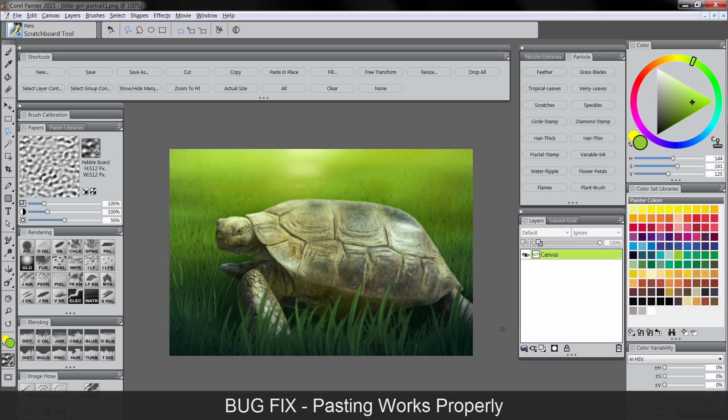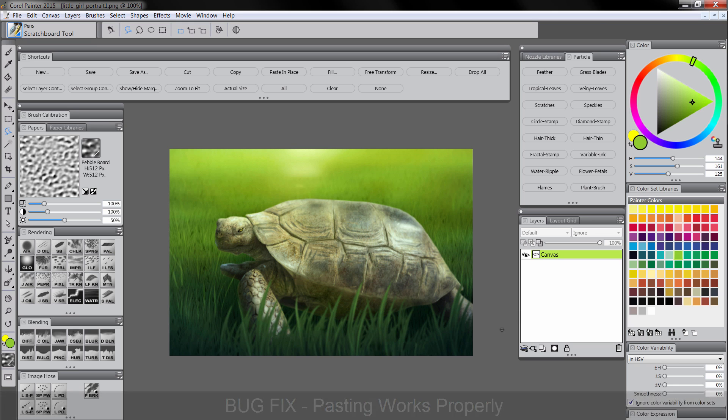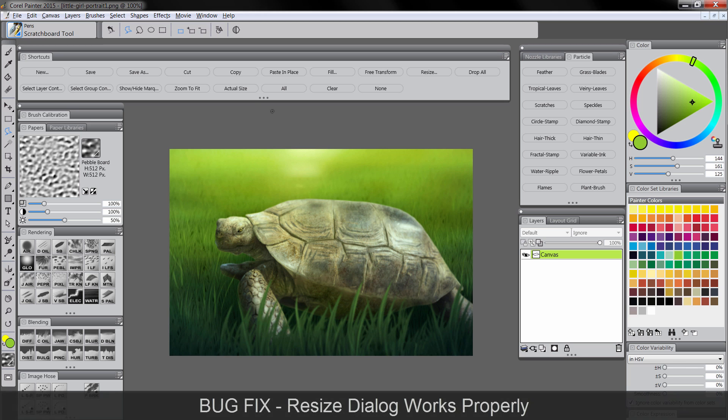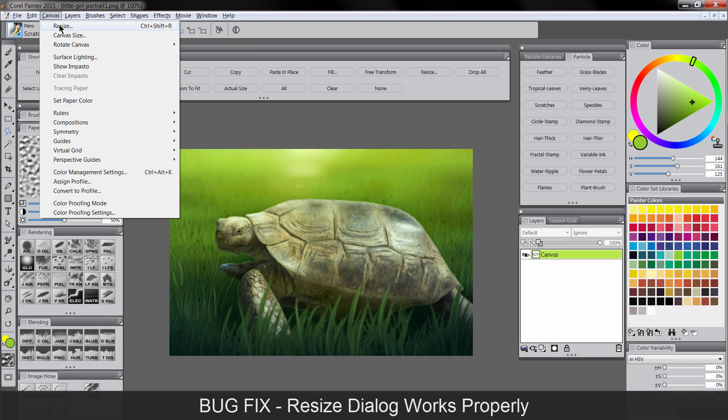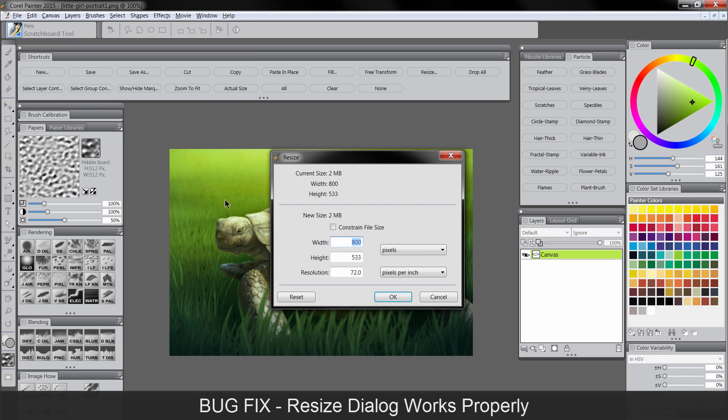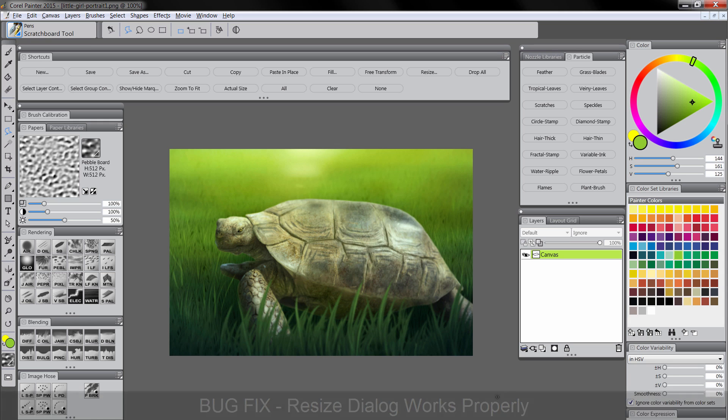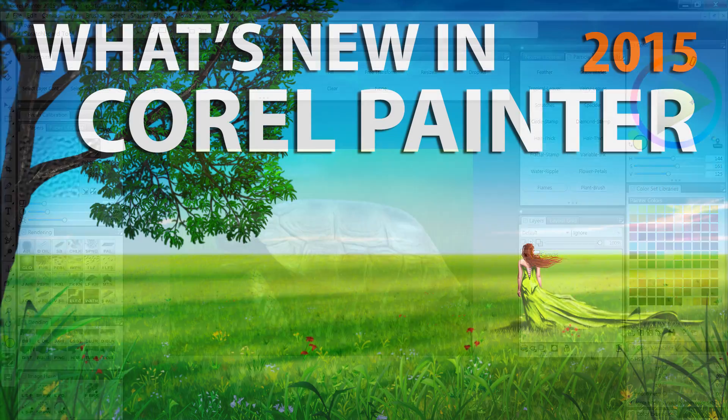And the resize command, the dialog, is improved substantially. So if we go to resize, now if we check constrain file size, it actually works. So a lot has been improved.